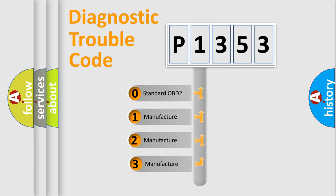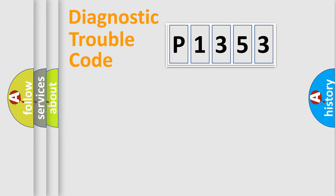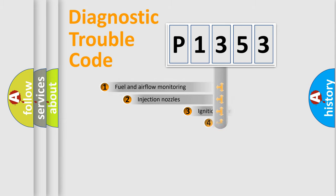If the second character is expressed as zero, it is a standardized error. In the case of numbers 1, 2, or 3, it is a manufacturer-specific expression of the car-specific error.